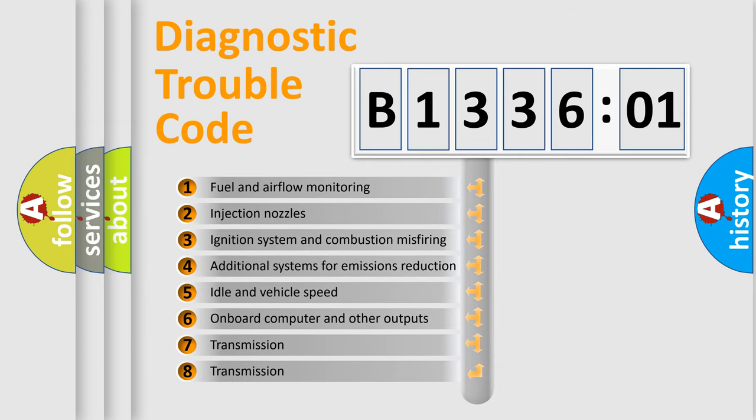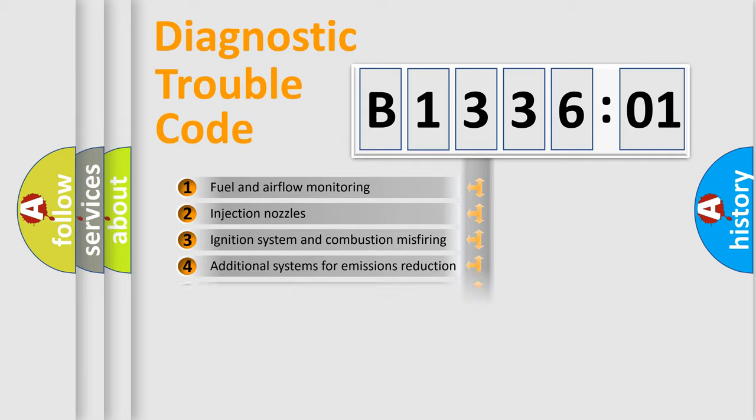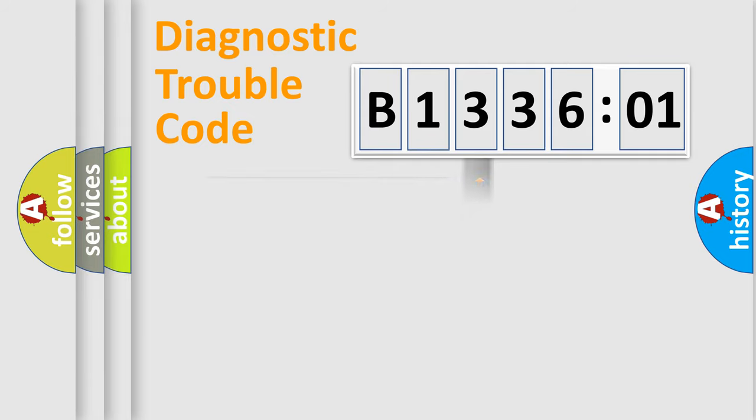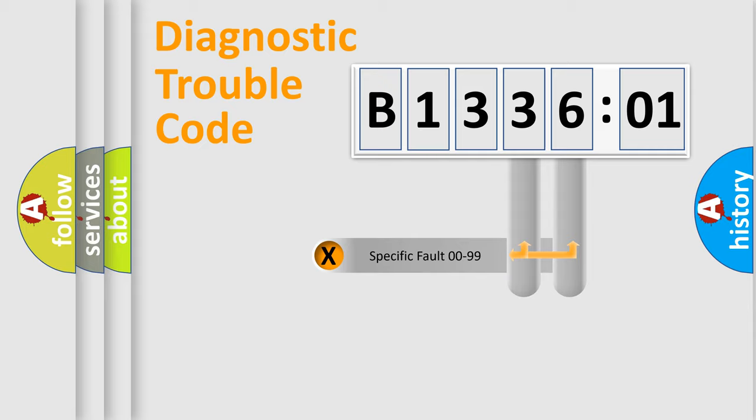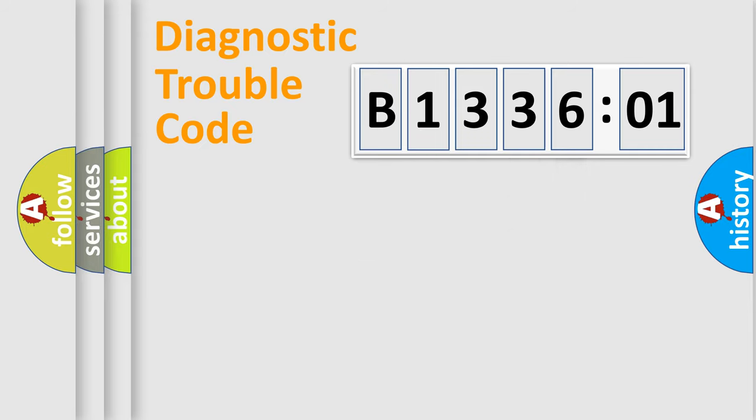The third character specifies a subset of errors. The distribution shown is valid only for the standardized DTC code. Only the last two characters define the specific fault of the group.